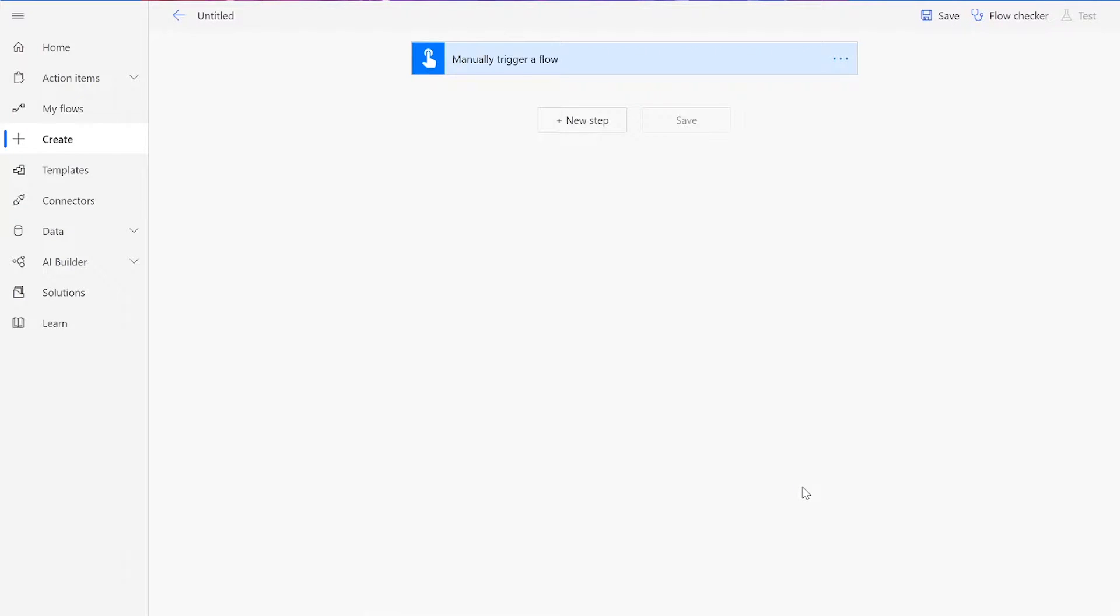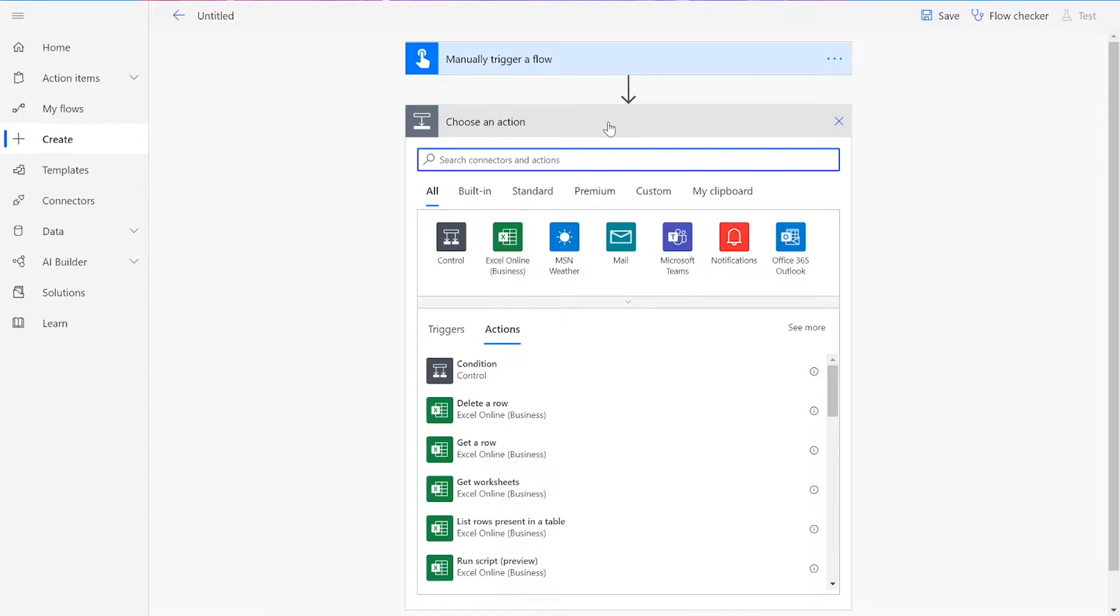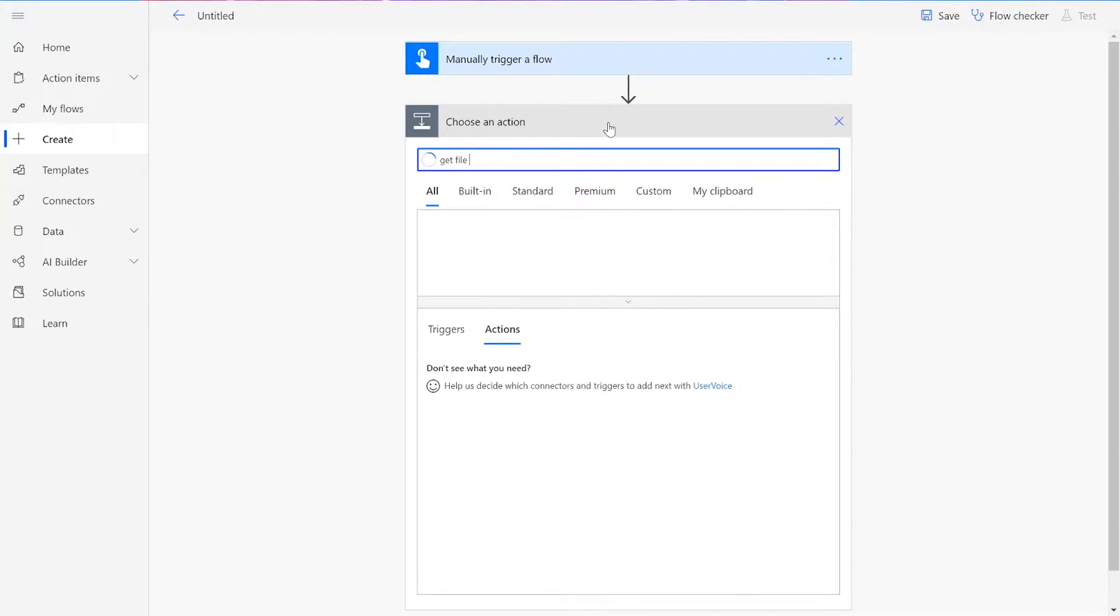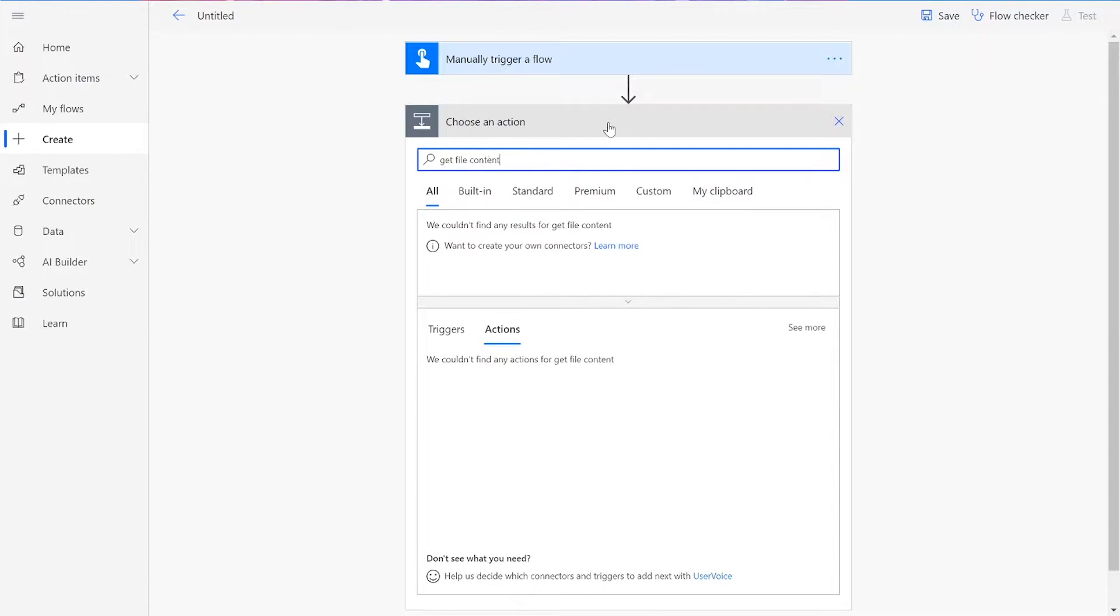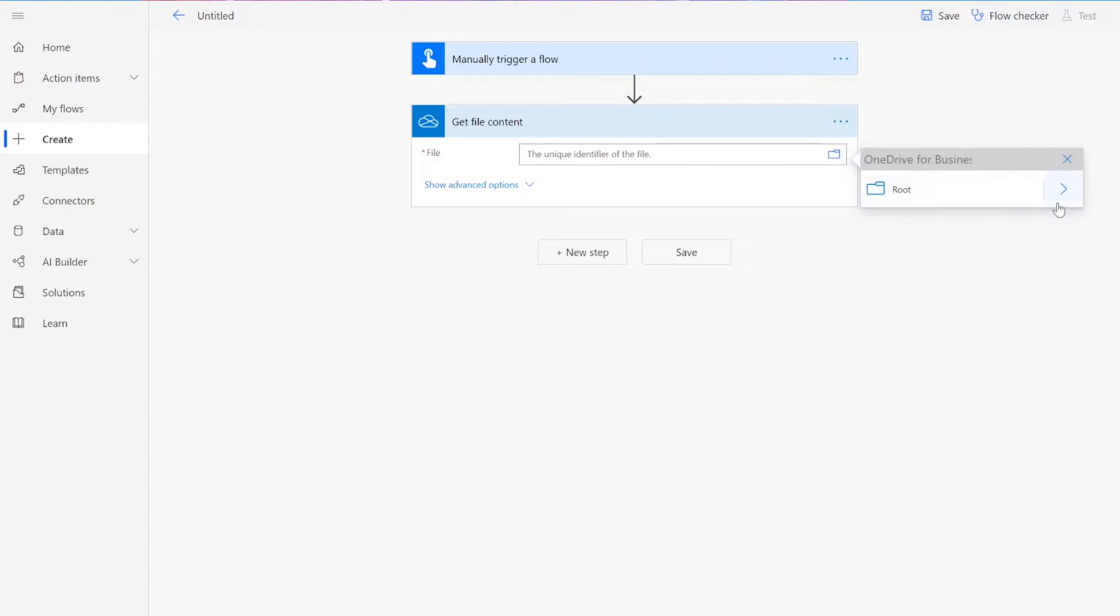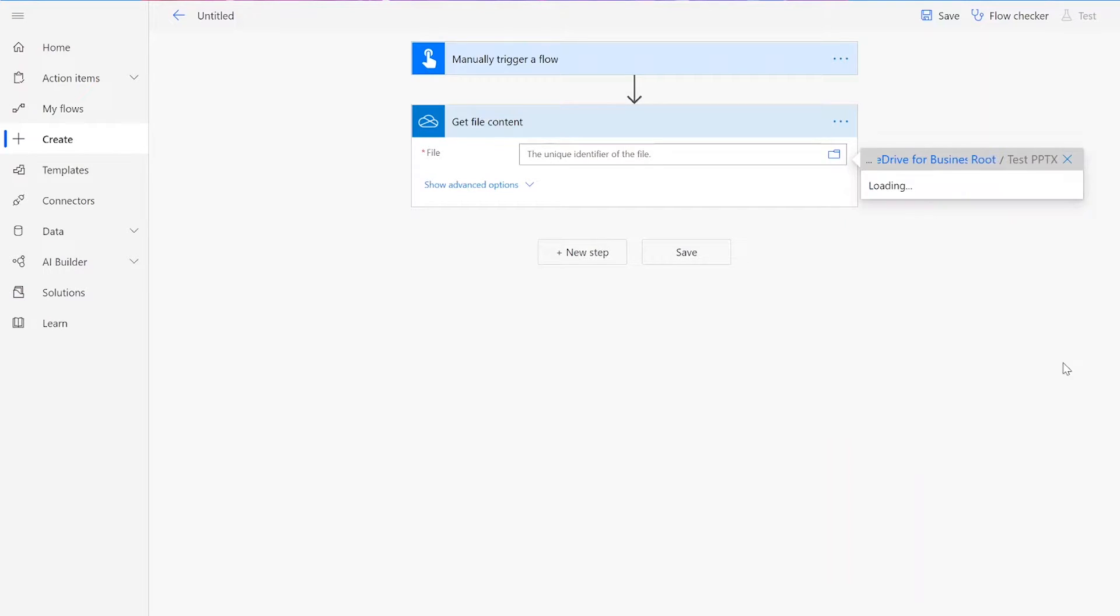Now that we've reached our flow page, we can begin adding steps. Our first connector will be the Get File Content action in OneDrive. For our file input, you can choose whichever PowerPoint file you want to convert.